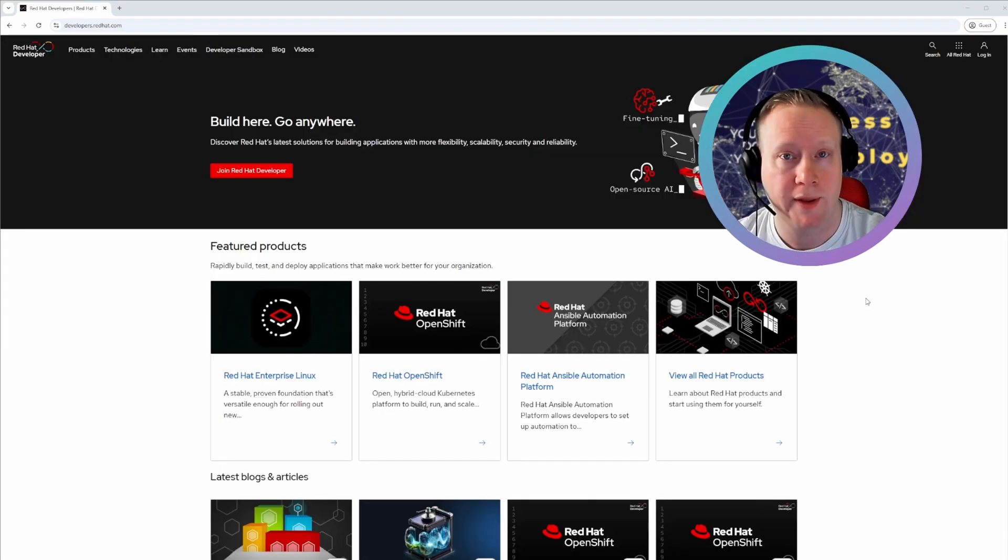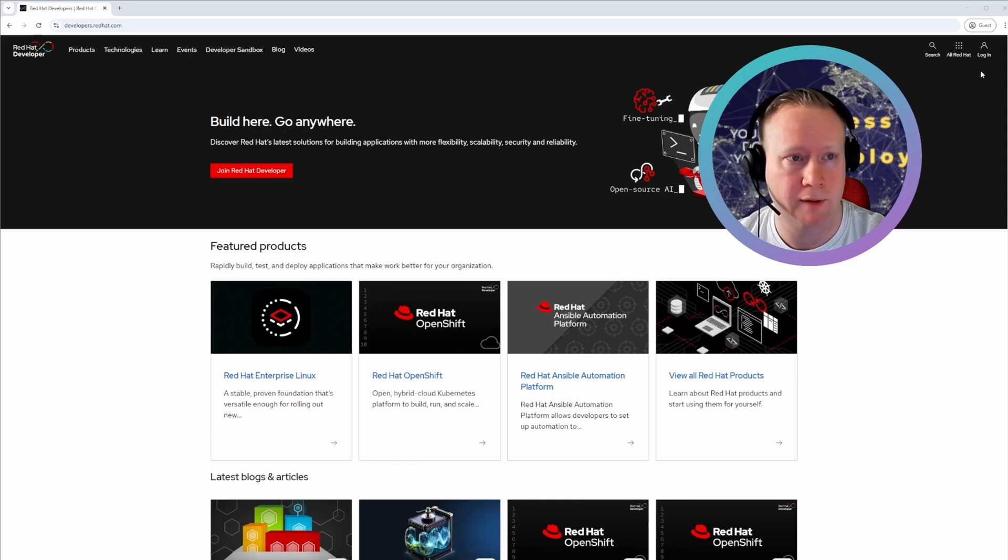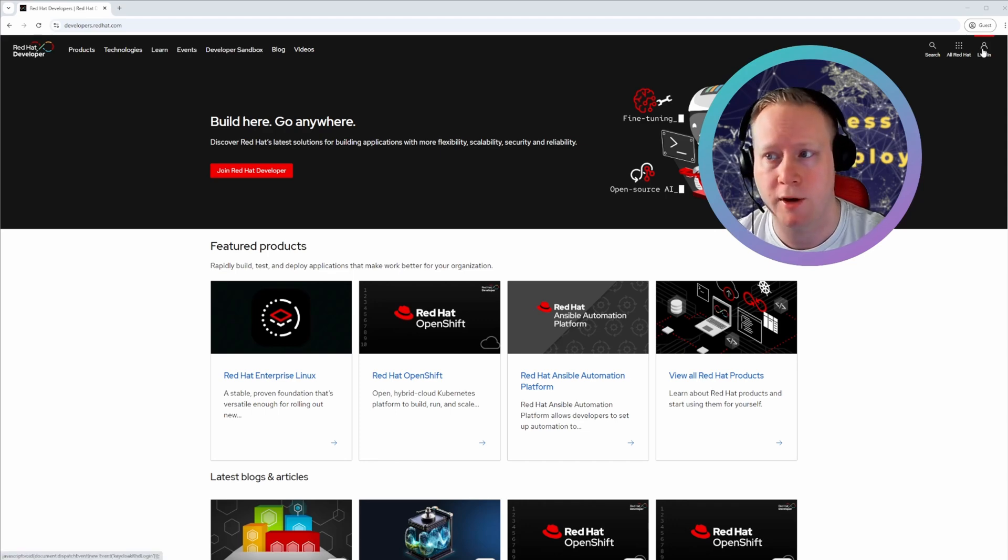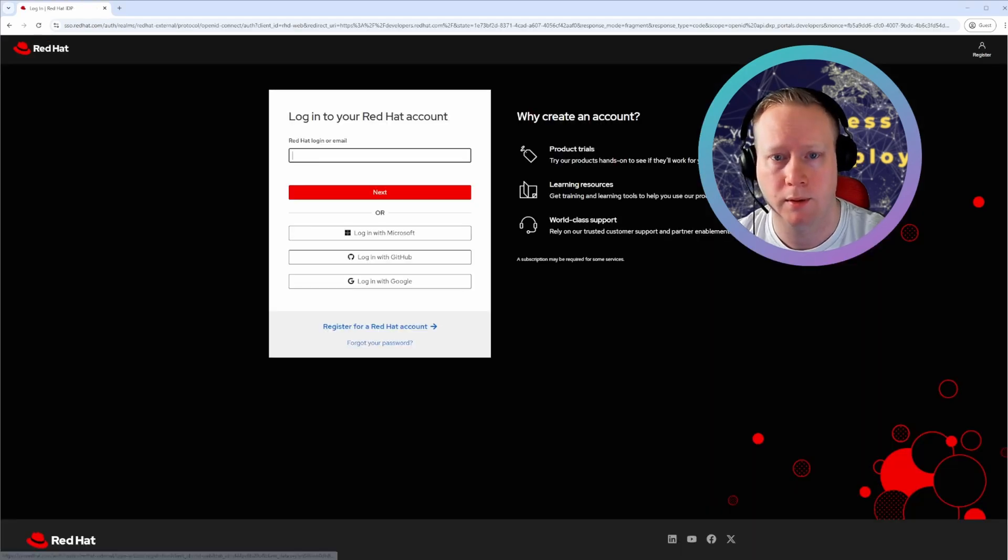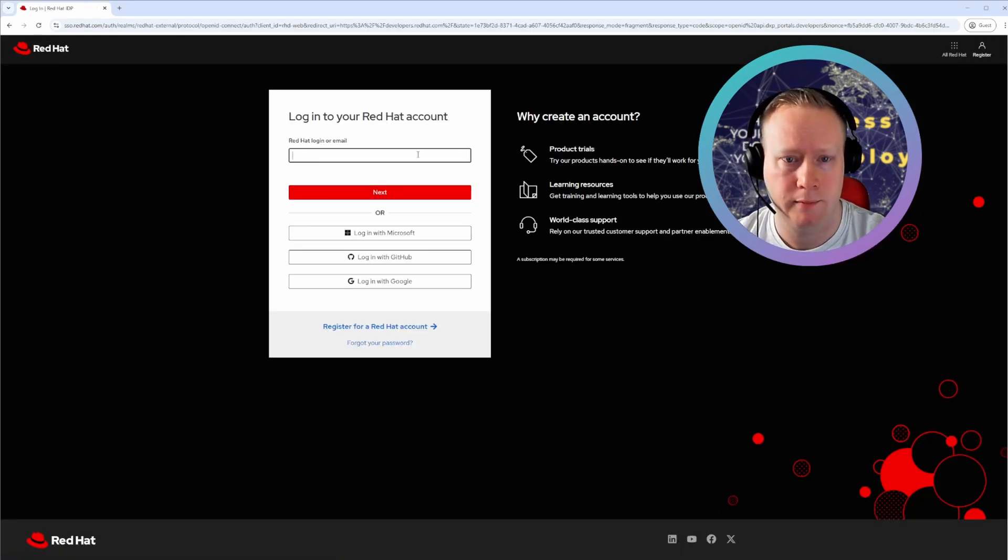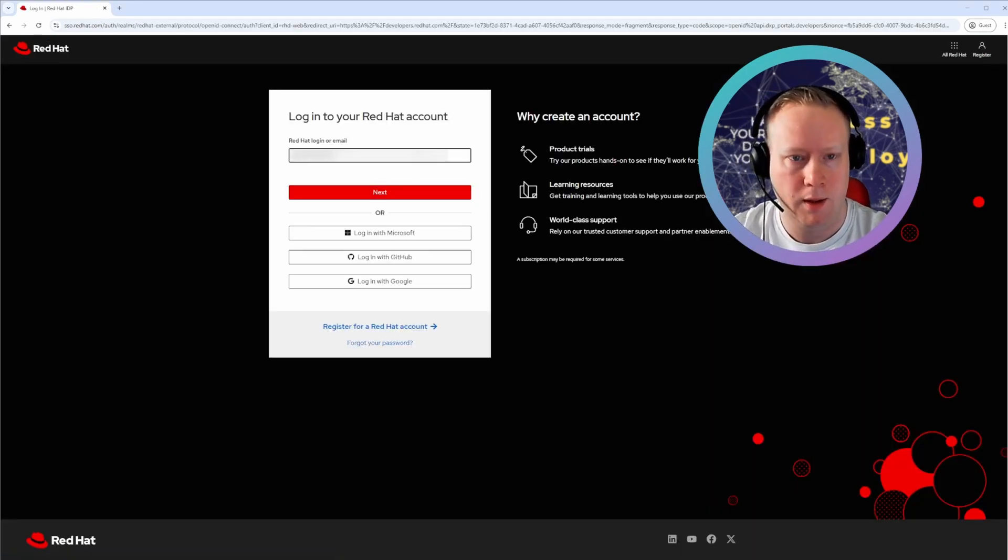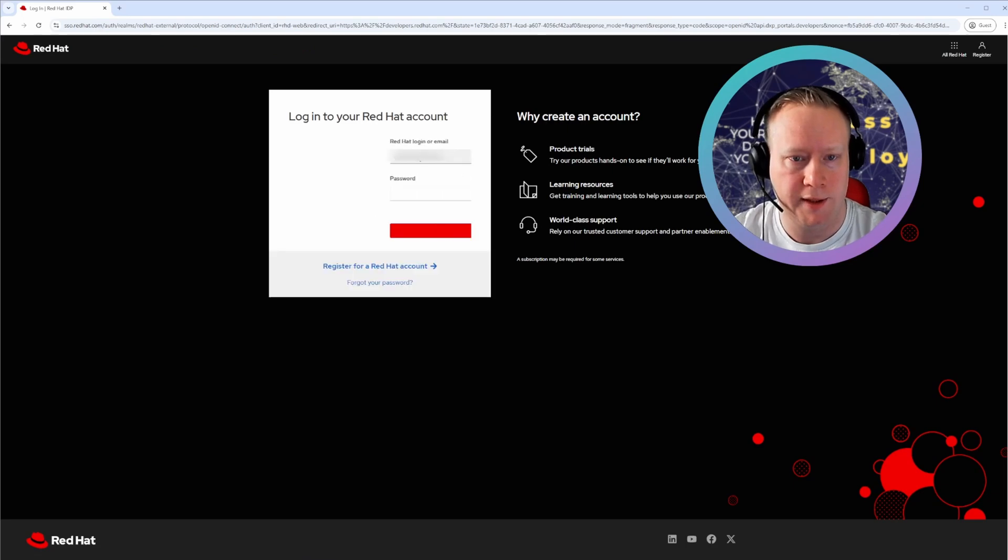When that is done, you can head back to developers.redhat.com. Click login, enter your details.